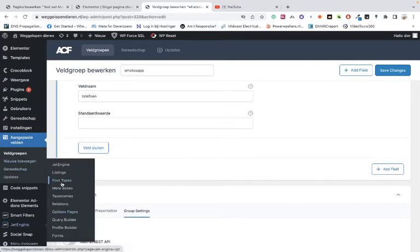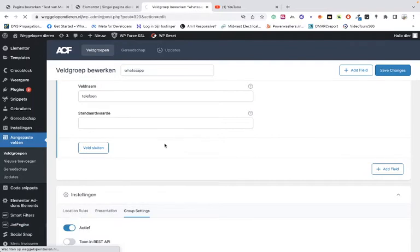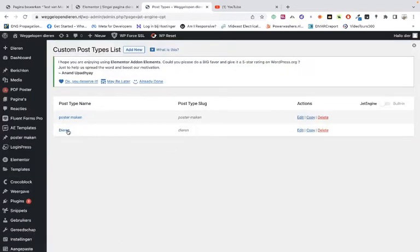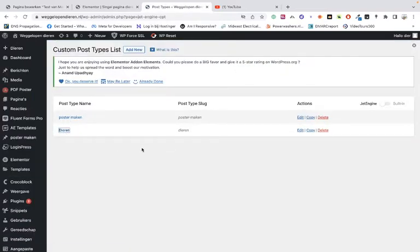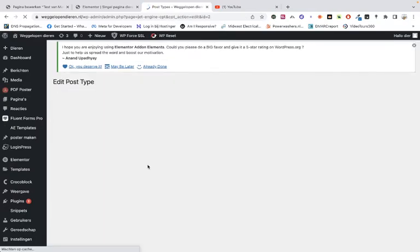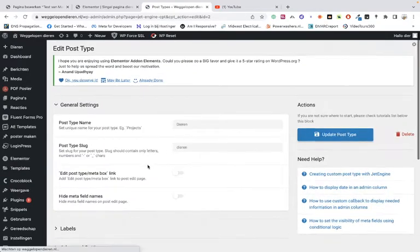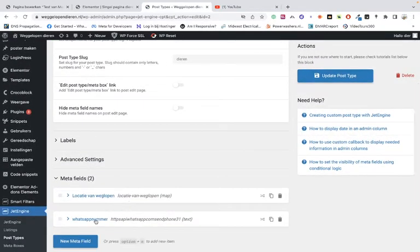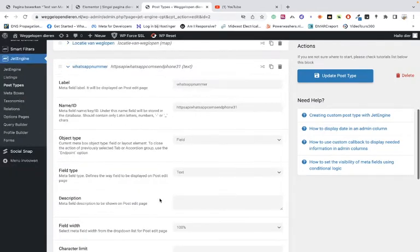That's the only thing that you have to do. Remember the label, we're going to use that later on with Advanced Custom Fields. And with Jet Engine, it's basically the same thing. There is only one small detail, and you can embed it also within the slug.